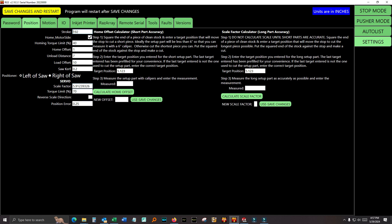Okay, torque limit. We already talked about that. Don't worry about this position error. Reverse scale direction. That means, if that's checked, you can... Basically, home position can be the top end of the stroke instead of zero. Home offset calculator, scale factor calculator.